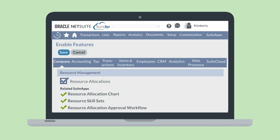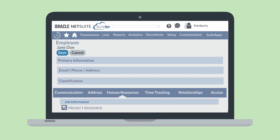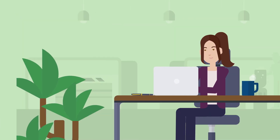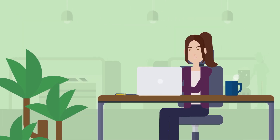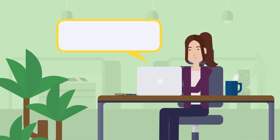After enabling this feature, you'll also need to set up employees for resource allocation on employee records. Navigate to the Human Resources tab and make sure the Project Resource box is checked. This will identify an employee as being eligible for selection on resource allocation records.